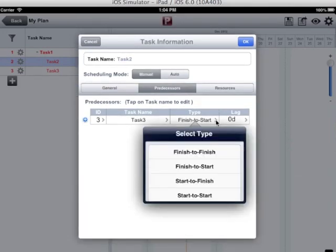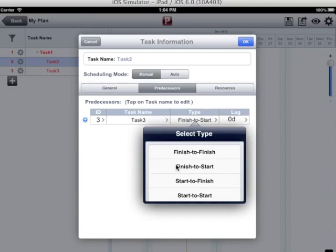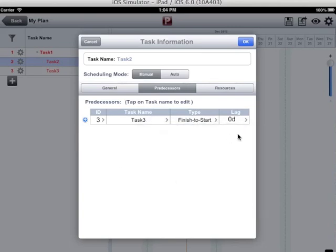There are four types of predecessors: finish to finish, finish to start, start to finish and start to start. I can choose the one that I want. I can also add lead lag also.